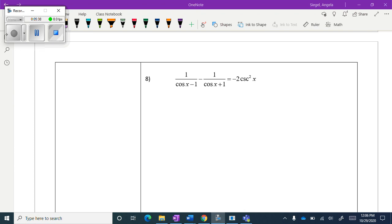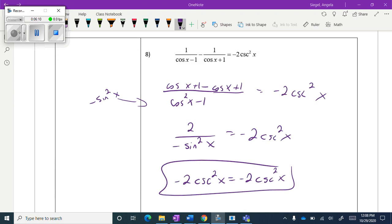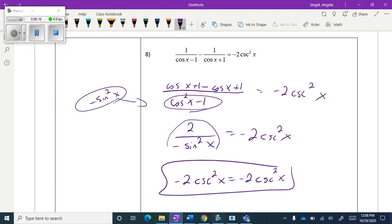We have two more problems. Hopefully you're seeing the pattern — I find these really relaxing, like little puzzles. Just remember, as long as you go through the process correctly and end up with the same answer, you're fine. For number eight, it's very similar: this ends up being negative sine squared of x, there's the negative 2, and then 1 over sine squared x is cosecant squared x.